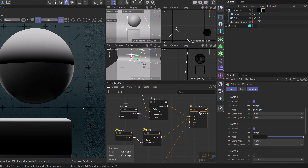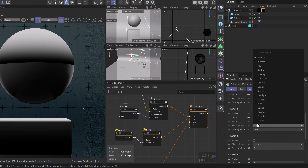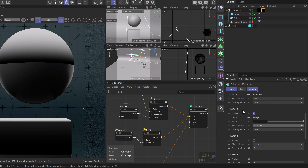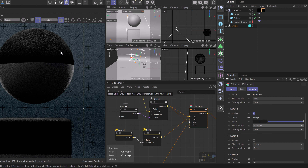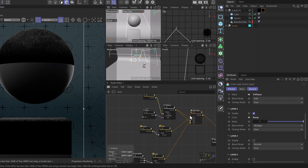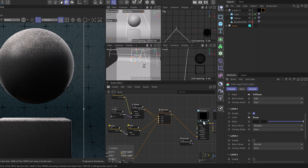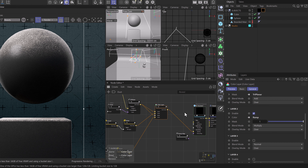We'll enable layer 2 and now we're seeing the contribution of the state node using the green output from the color splitter, plugged into the ramp and then into the color layer. This isn't quite the desired result yet — we'll head down to blend mode and change layer 2 to multiply. This allows us to now only see the upward-facing dust. We'll disable our solo on the color layer and we'll see that the dust is working out quite well.